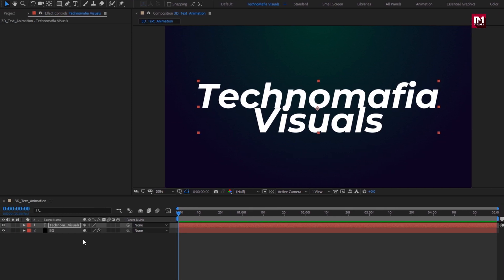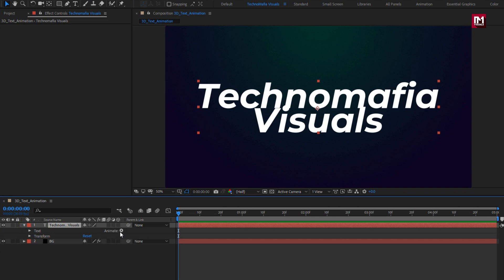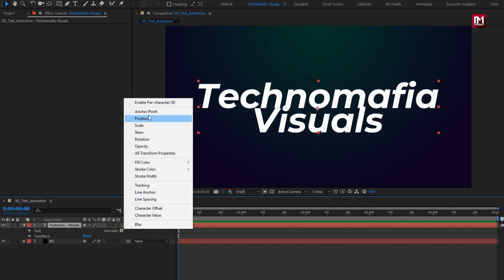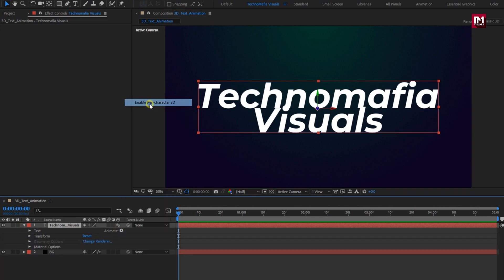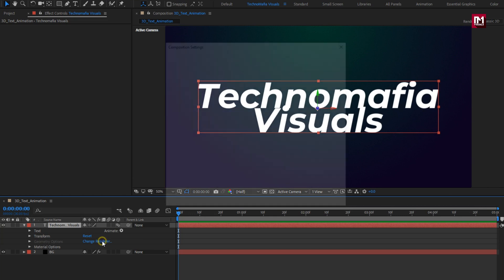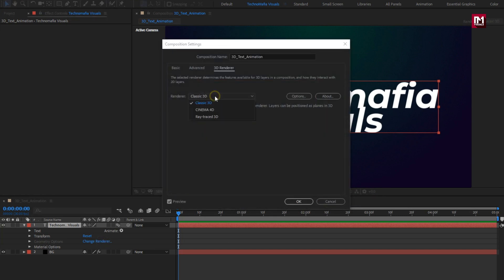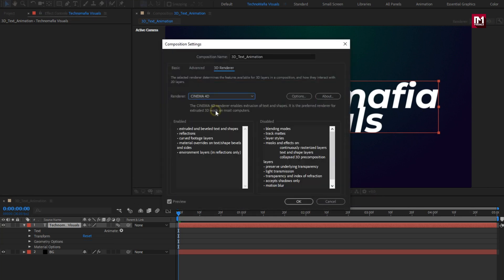Now let's animate our text layer. In animate, we need to enable per character 3D. To change the 3D render setting, we need to set renderer to Cinema 4D.